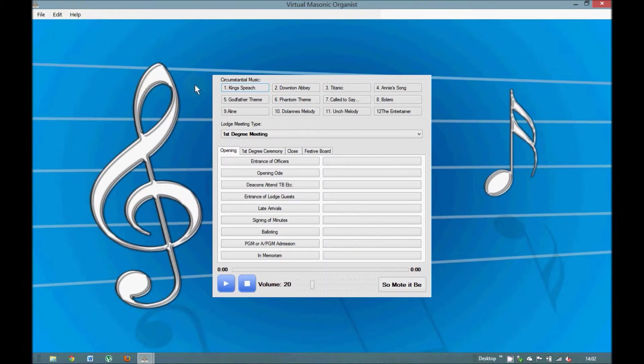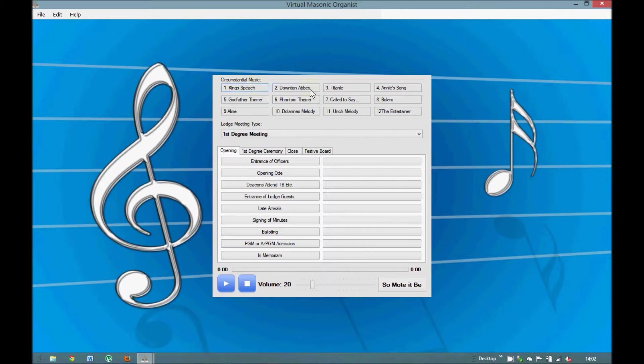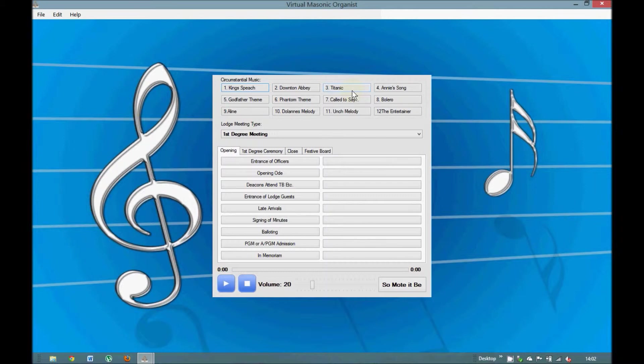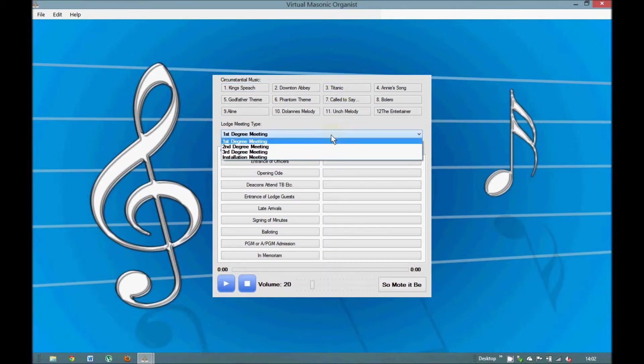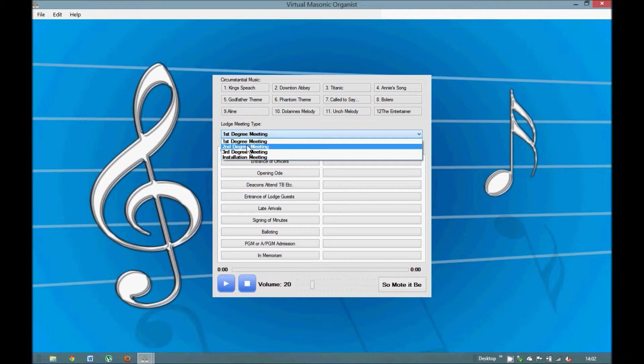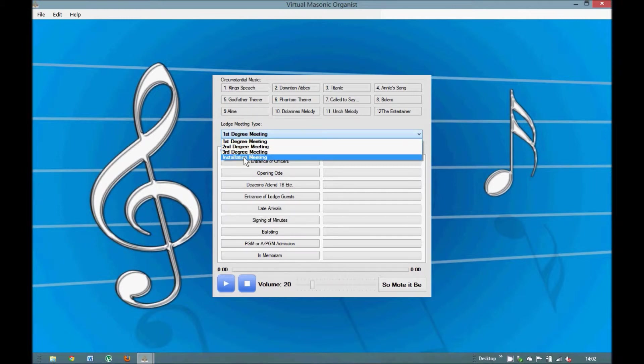Now let's move down to the main screen. It's divided up into a number of sections, circumstantial music being the first one. You'll see there's twelve buttons there with music titles. Masonic Lodge meetings are generally entitled after the ceremony or the main part of the work you're going to do for the evening, i.e. a first degree meeting, second degree meeting and so on. So we look at that and we click on are we doing a first degree, a second degree, a third degree, or are we simply an installation meeting?